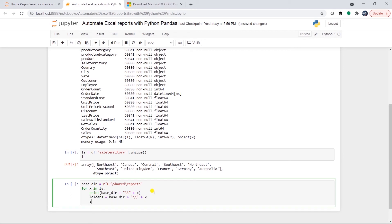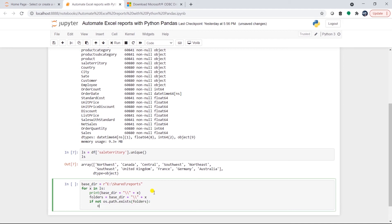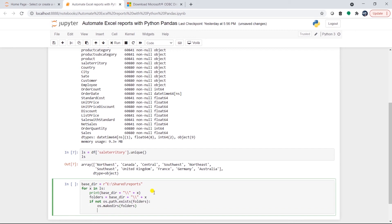I will call the os module and check if the folder path does not exist with os.path.exist function with folders variable. If this is true, then I will call os.makedir and provide it the folder variable and create the path. Now the folder setup is complete.